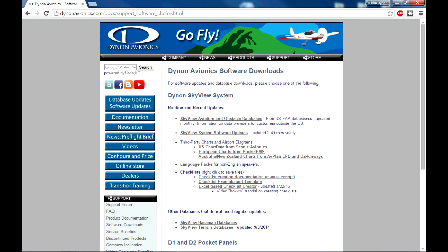The second item is a sample checklist file and template for creating your own checklist, but the video today focuses on this third link, which is an Excel-based checklist creation tool.